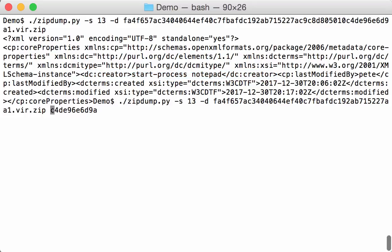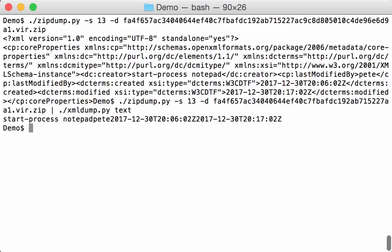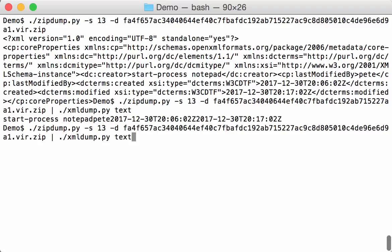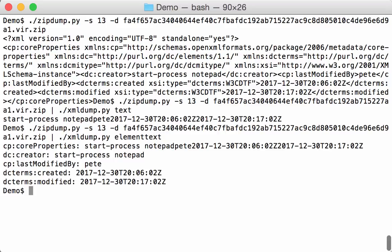I can also parse this with my xmldump tool. Say for example, dump all the text. Then here you can see all the text in the elements. I also have a new version of this tool that I still have to release. Here you can see the text for the different elements, like this element text. Then you can see here creator, start processor, notepad.